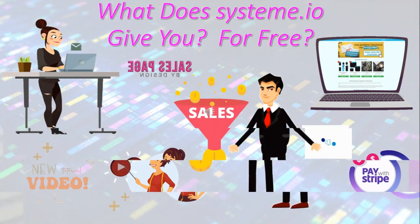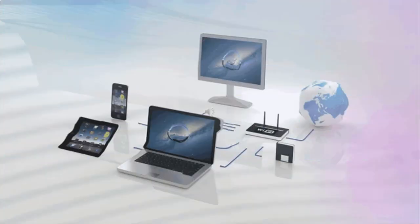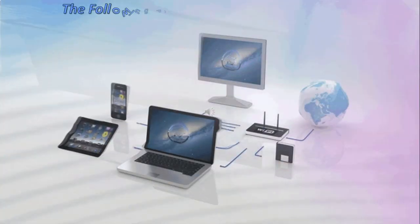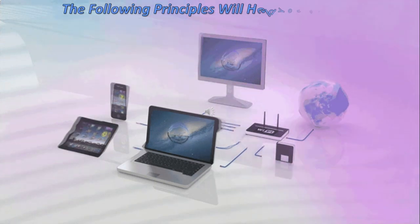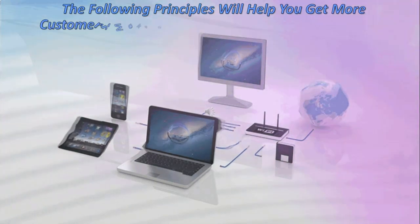The following principles will help you get more customers, make more sales, and grow your business.